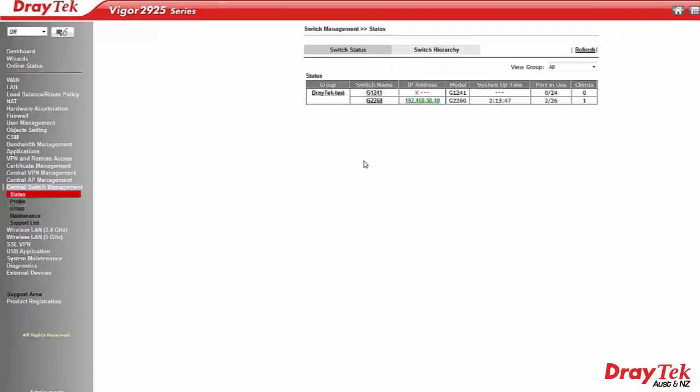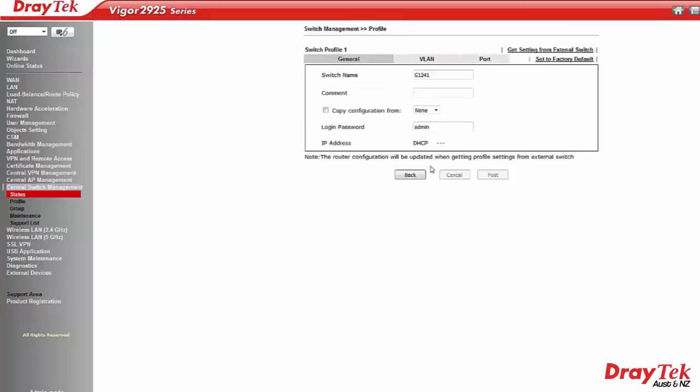Unconfigured switches will show an X for the IP address. Clicking on the switch name will let us configure it. We can enter a switch name, copy the switch configuration from another switch, change the login password and assign an IP address.